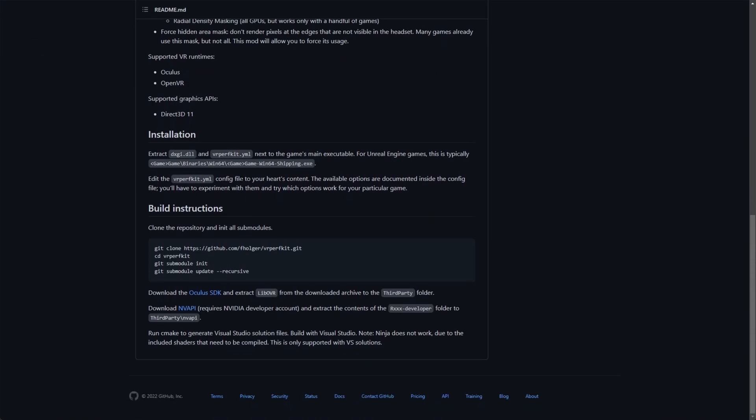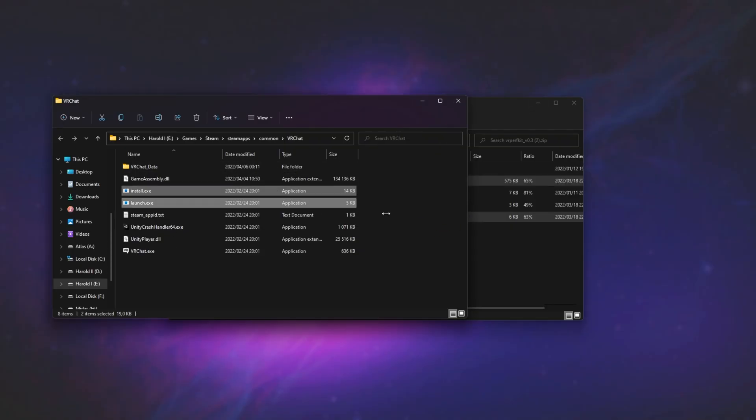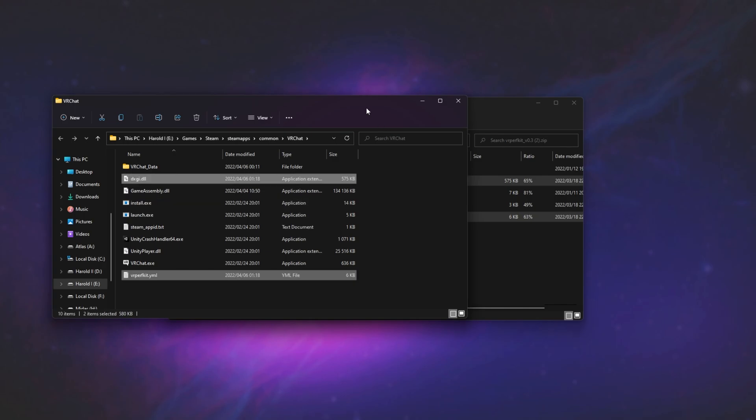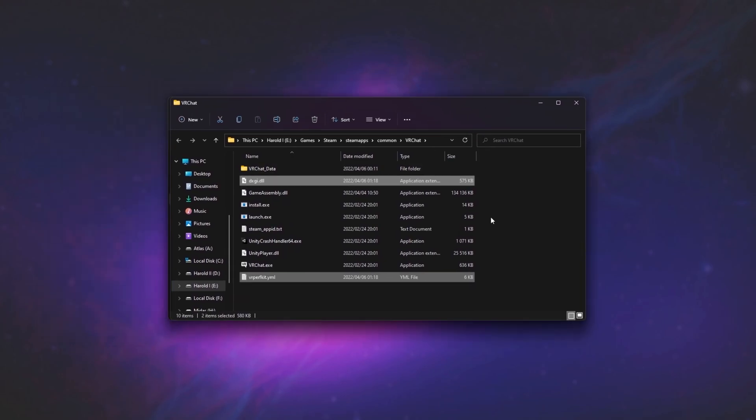there's some information on where you'll find the main exes for Unreal Engine games, which is quite a few of them. It'll be in whatever game it is, binaries, win64, and next to shipping.exe here. Once you've located the correct place to drop these files, drag them out of the zip and into this folder here, and we've now successfully installed the mod.